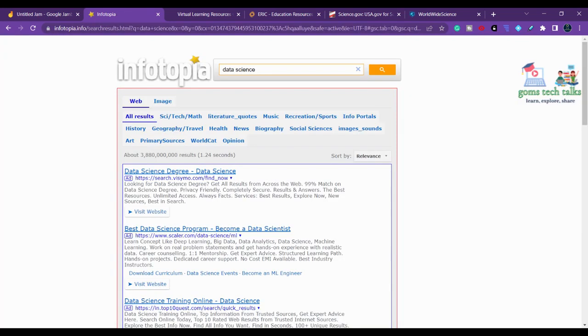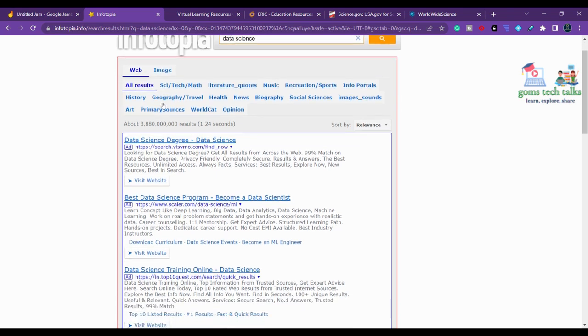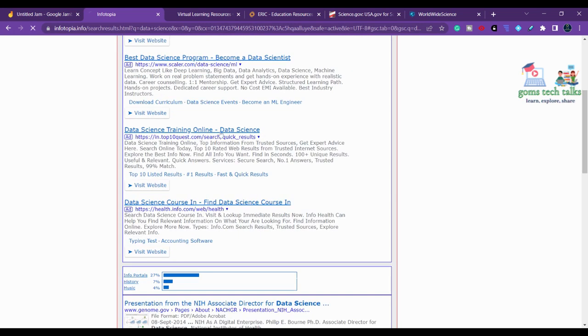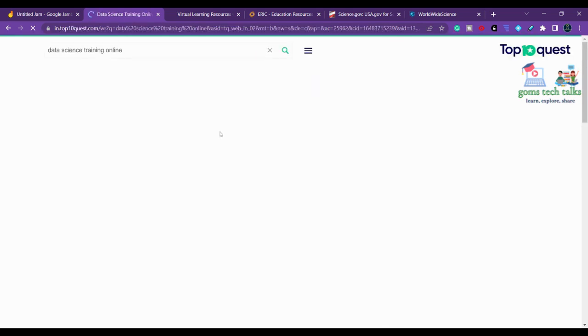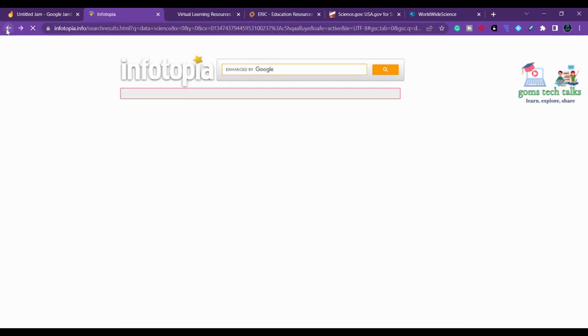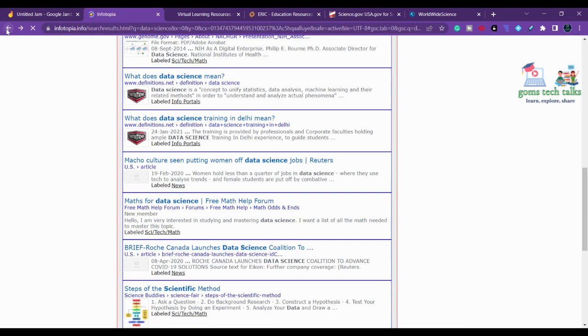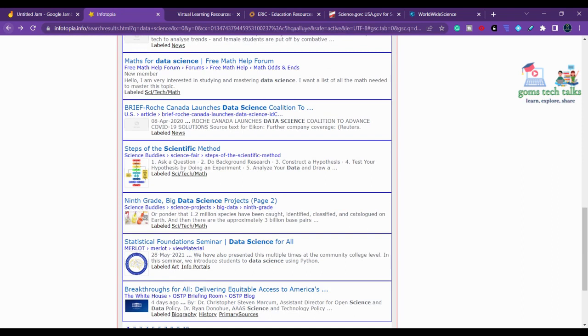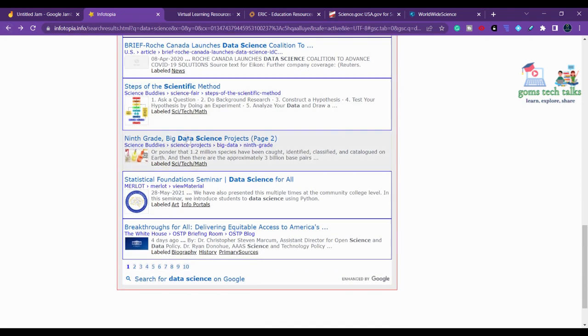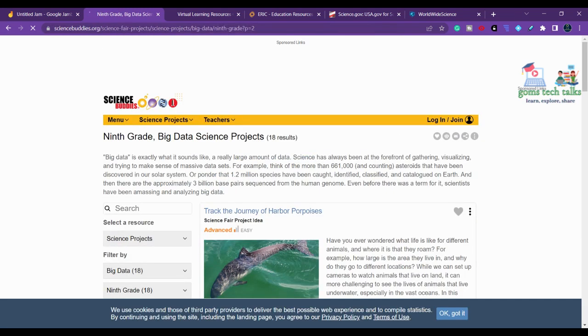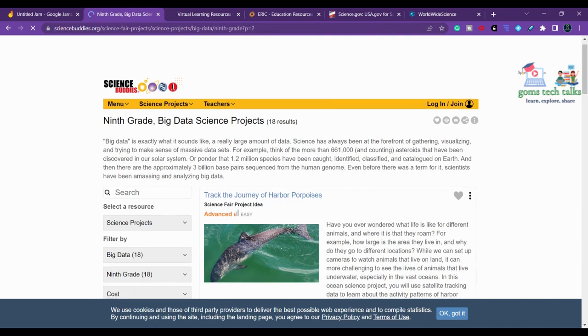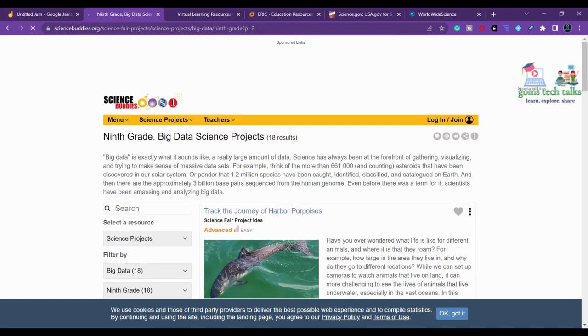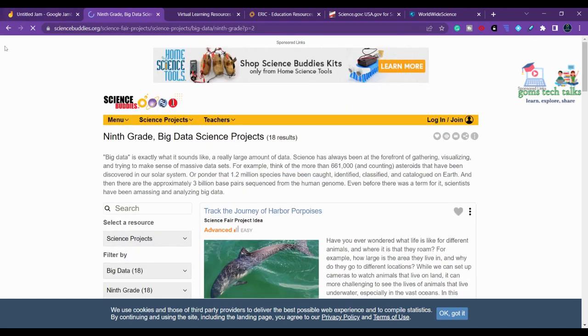You can type and search for relevant results. I've searched for data science, and here I have web and image options. You can see how data science is related to science, tech, literature, codes. Clicking data science training online shows training offered by renowned companies. There's also a ninth-grade big data science project you can explore.